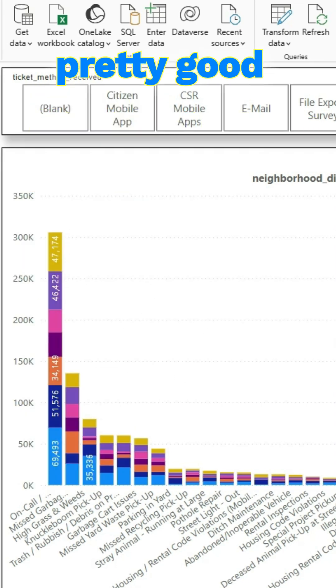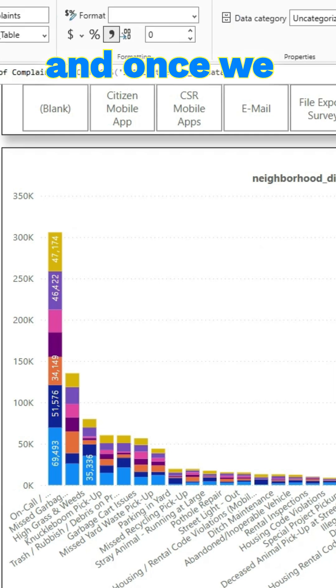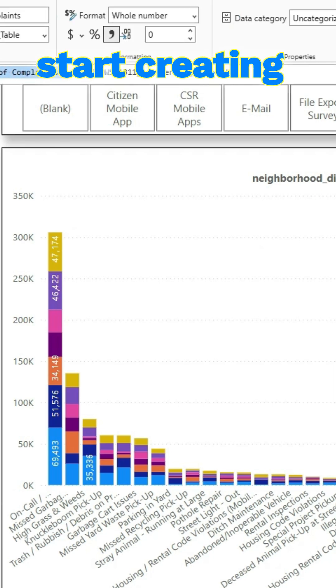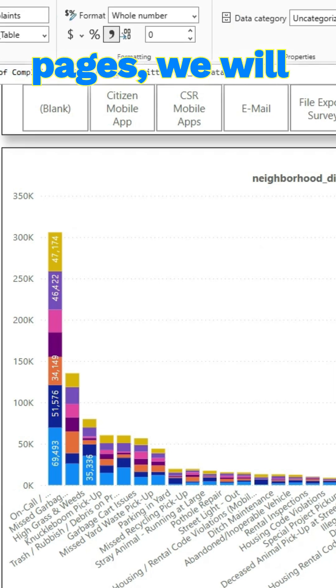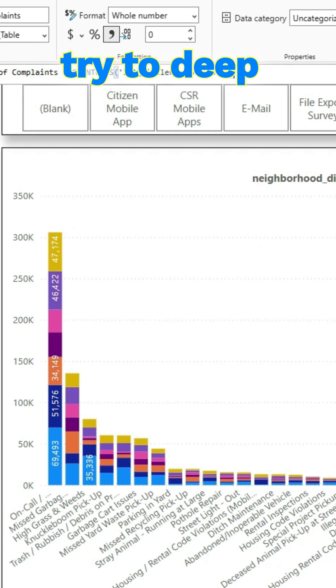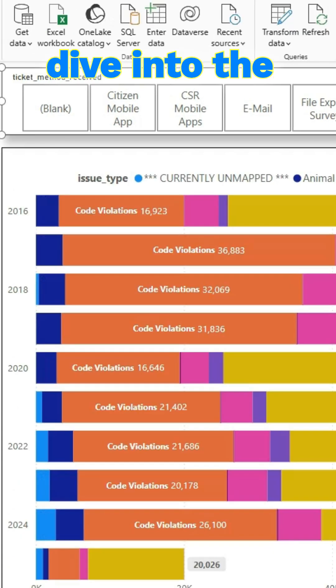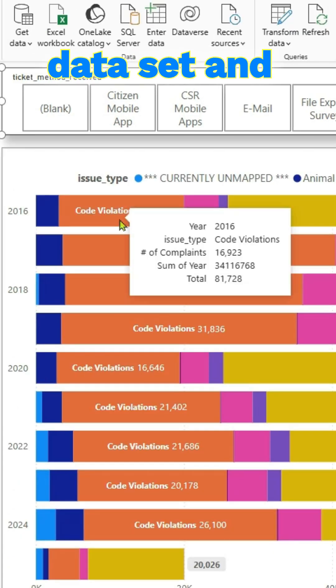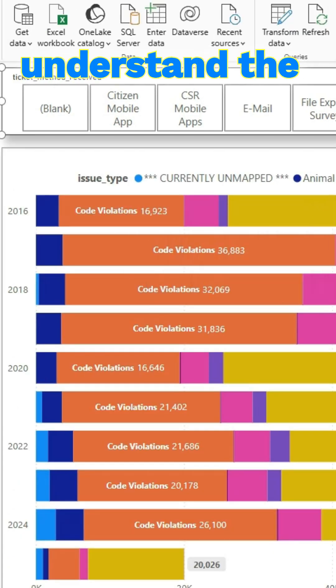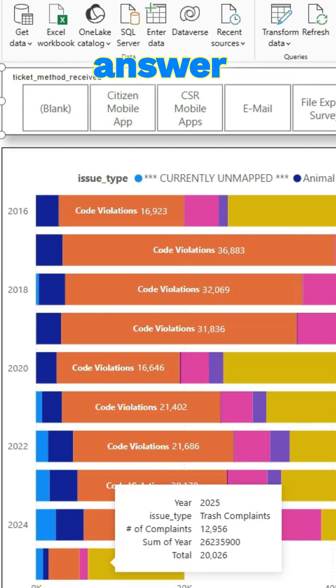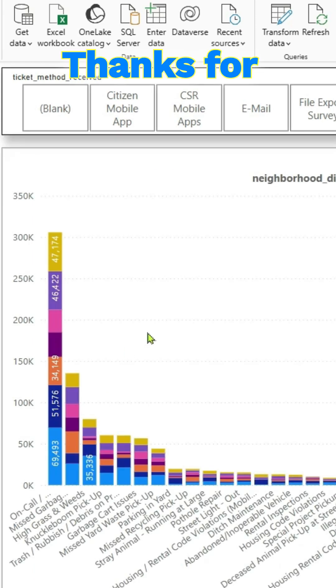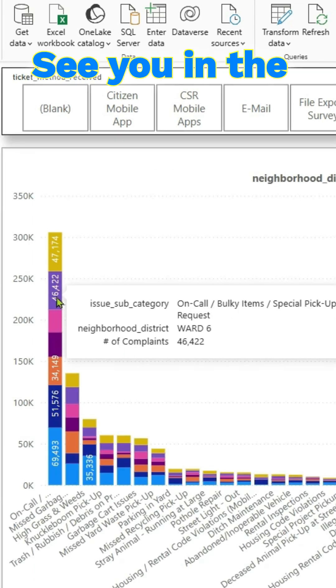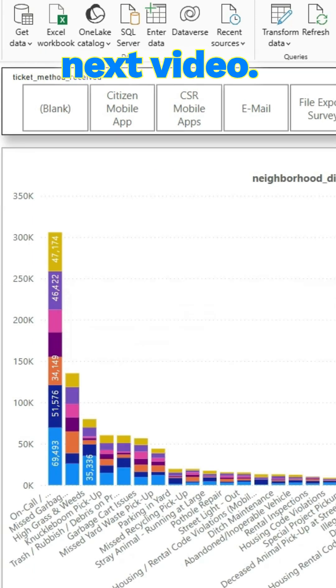This is a pretty good start, and once we start creating more report pages we will try to deep dive into the data set and understand the data and answer research questions. Thanks for stopping by, see you in the next video.